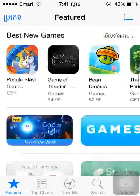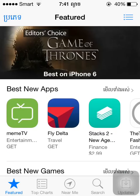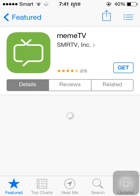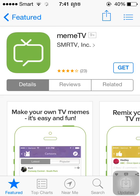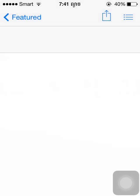We will have to talk about our work. This is how you can create a new Apple ID, so you can create a new Apple ID.